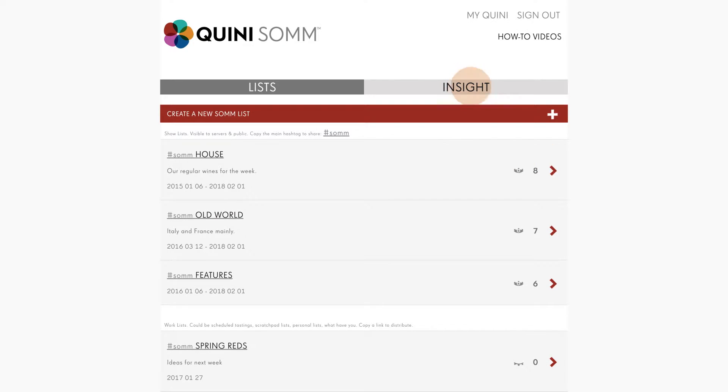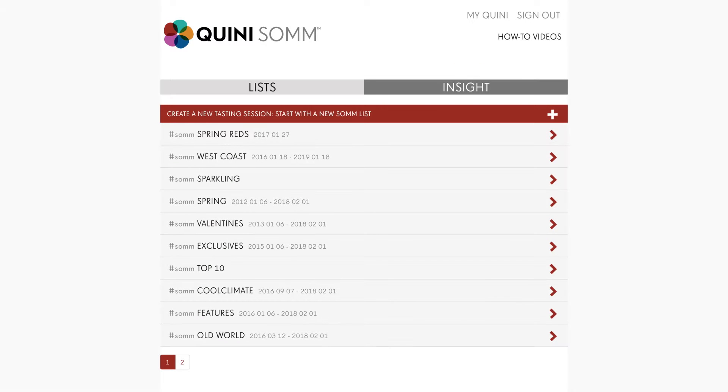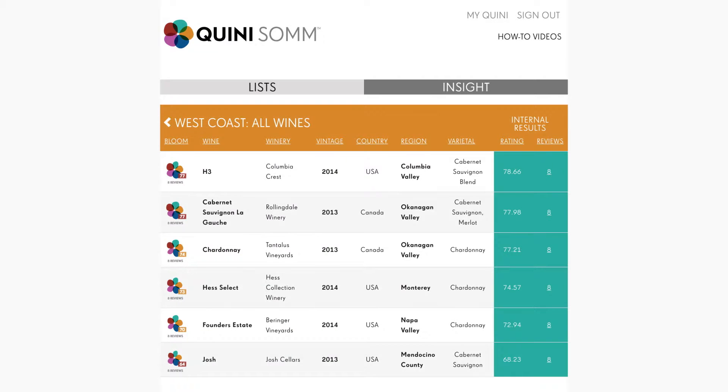First select Insight. Now open the session SOM list using the red arrow.